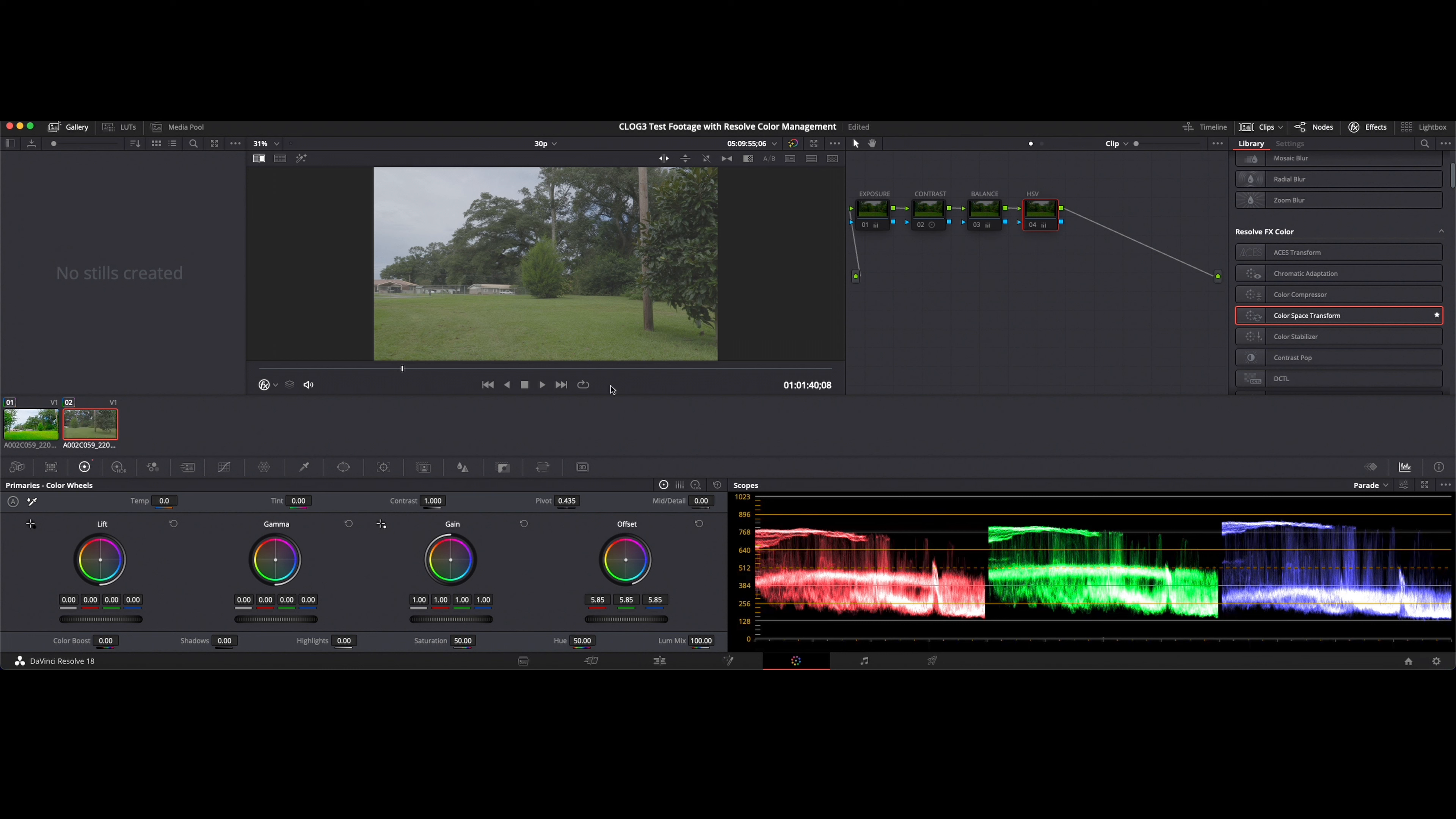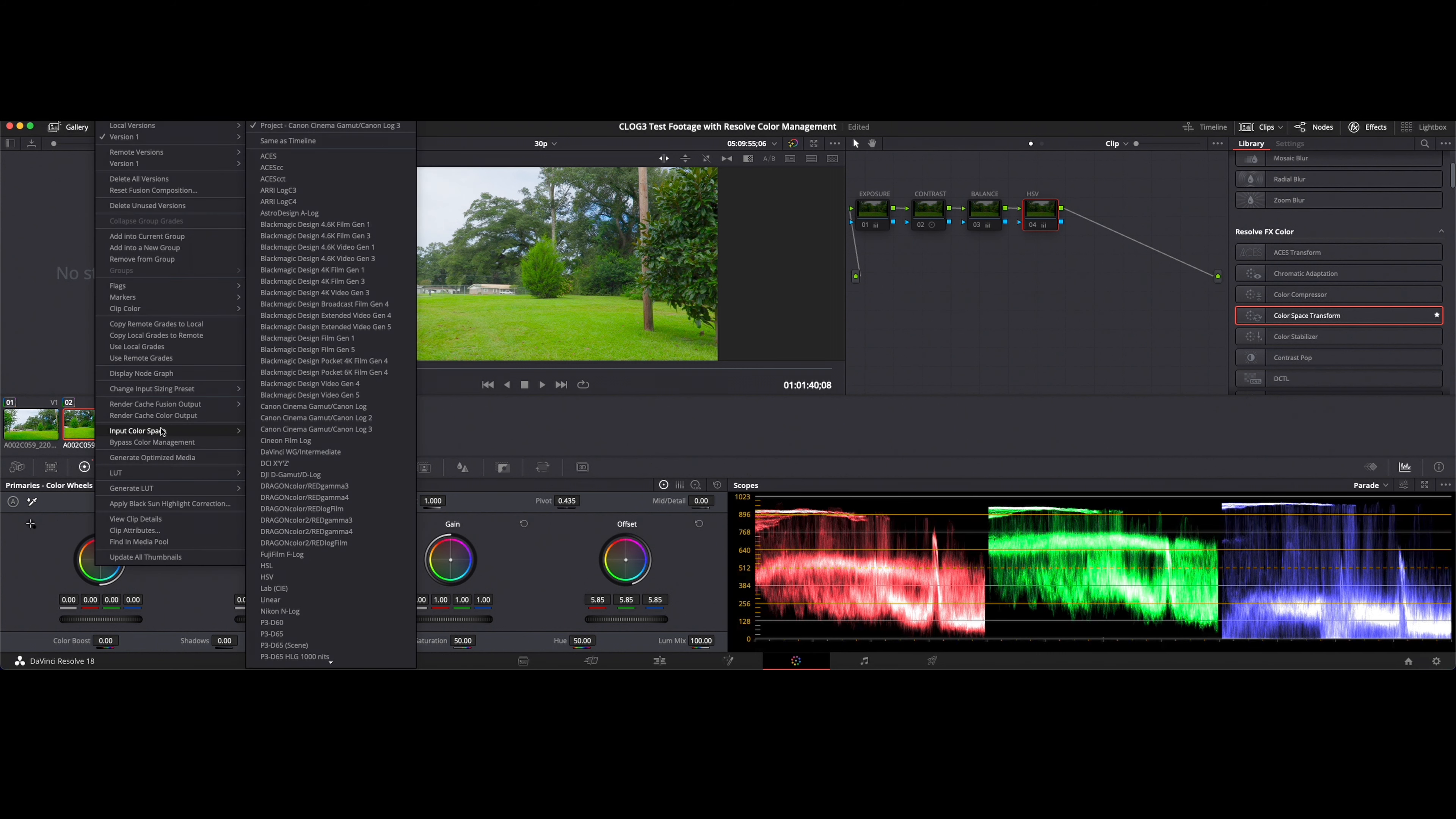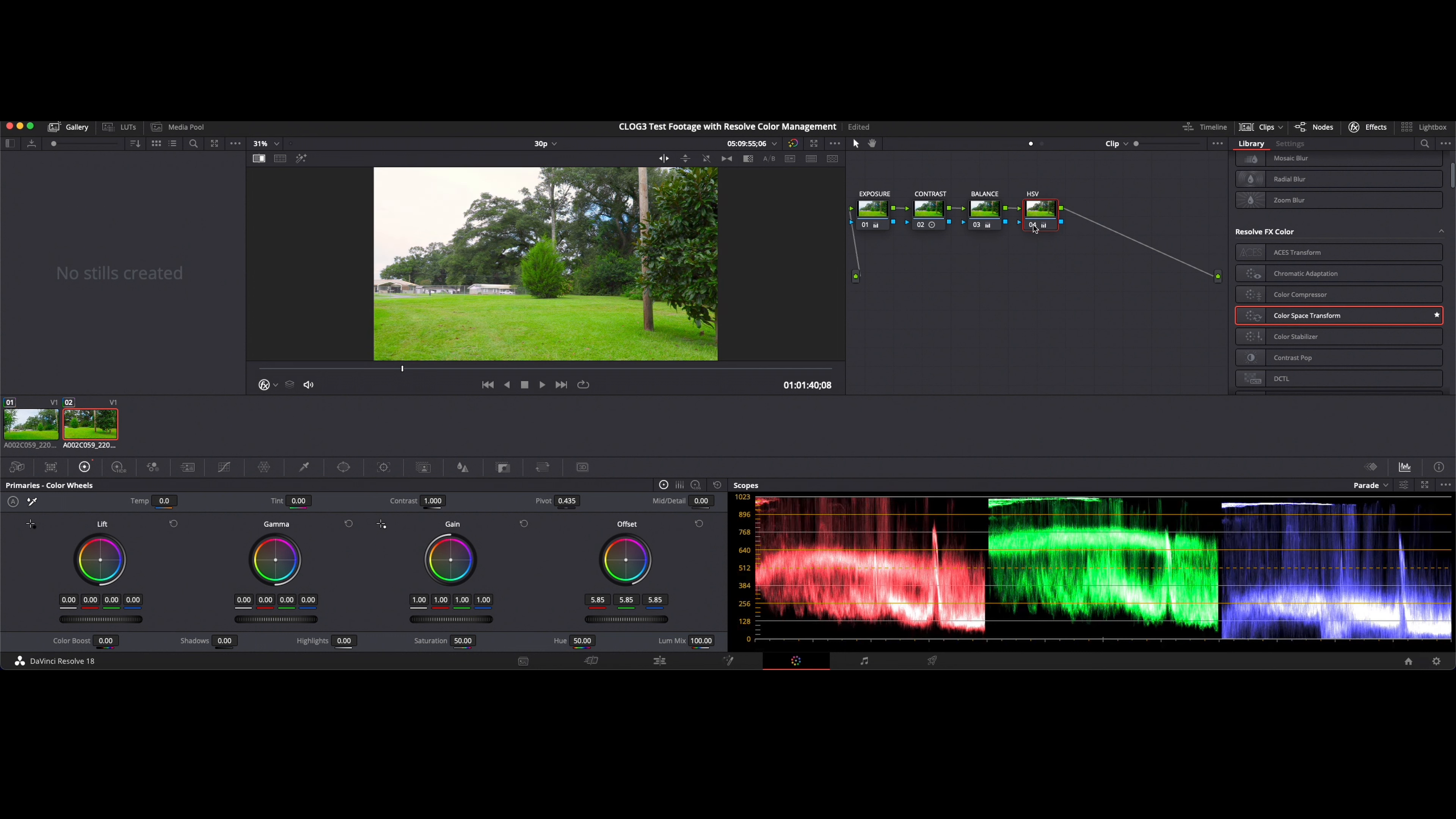Again this would be our base negative. We are in the C log 3, so you can see what that would do. You can add a little exposure, a little contrast, a balance adjustment, a little bit of saturation. In this case a little desaturation.